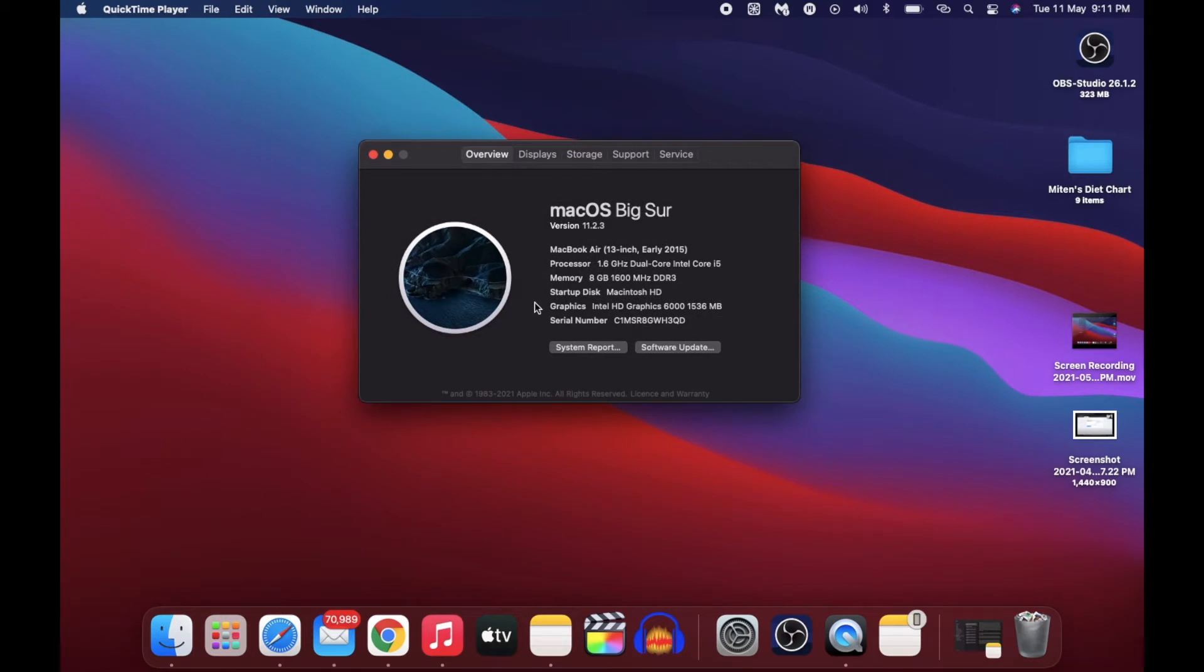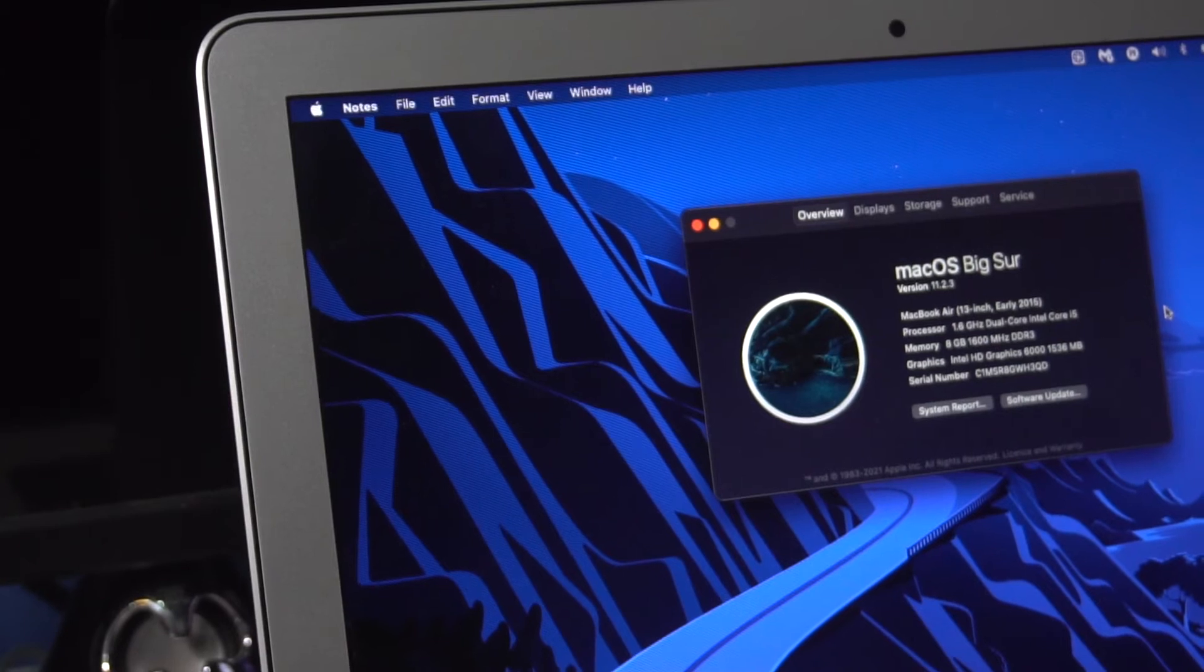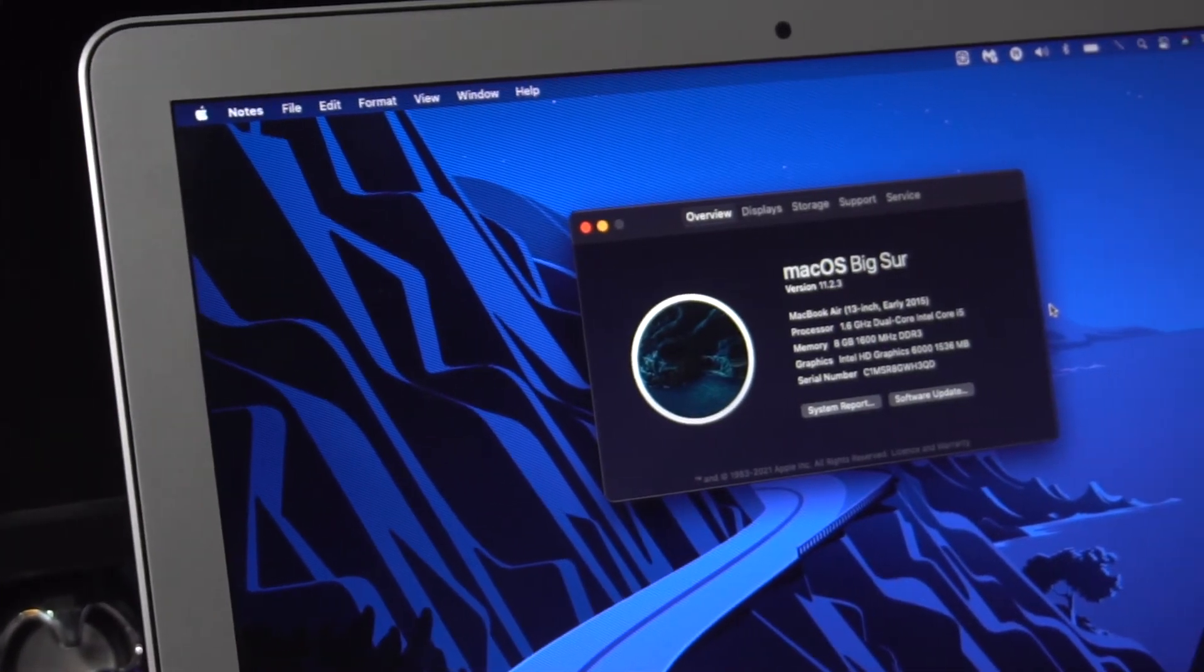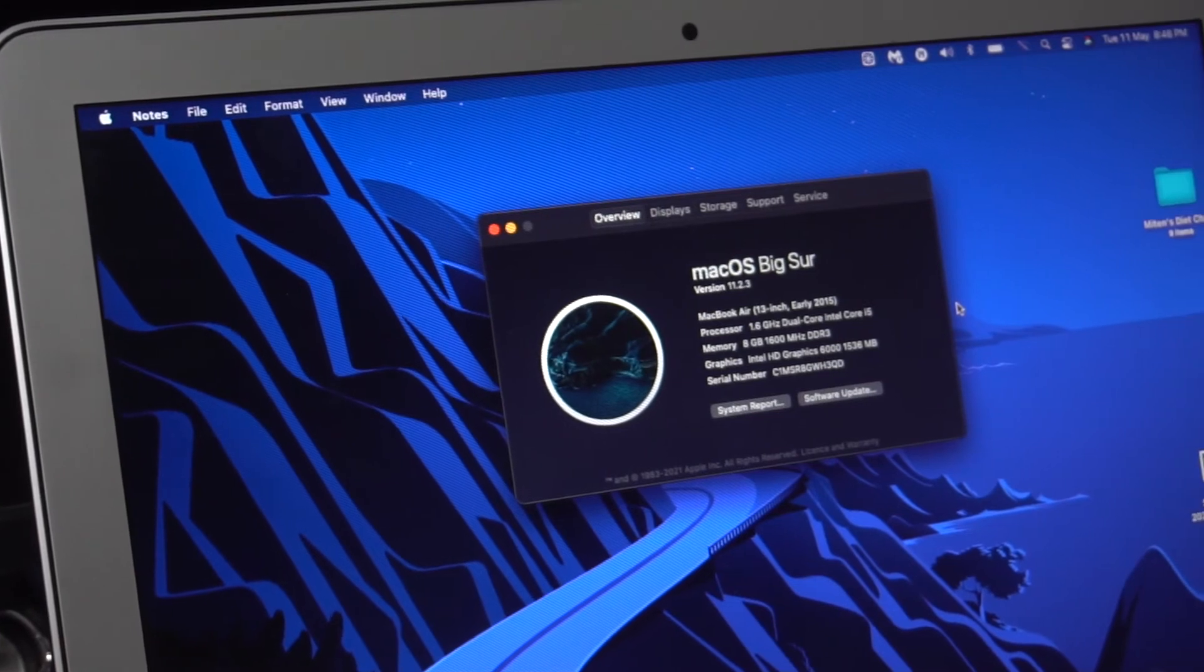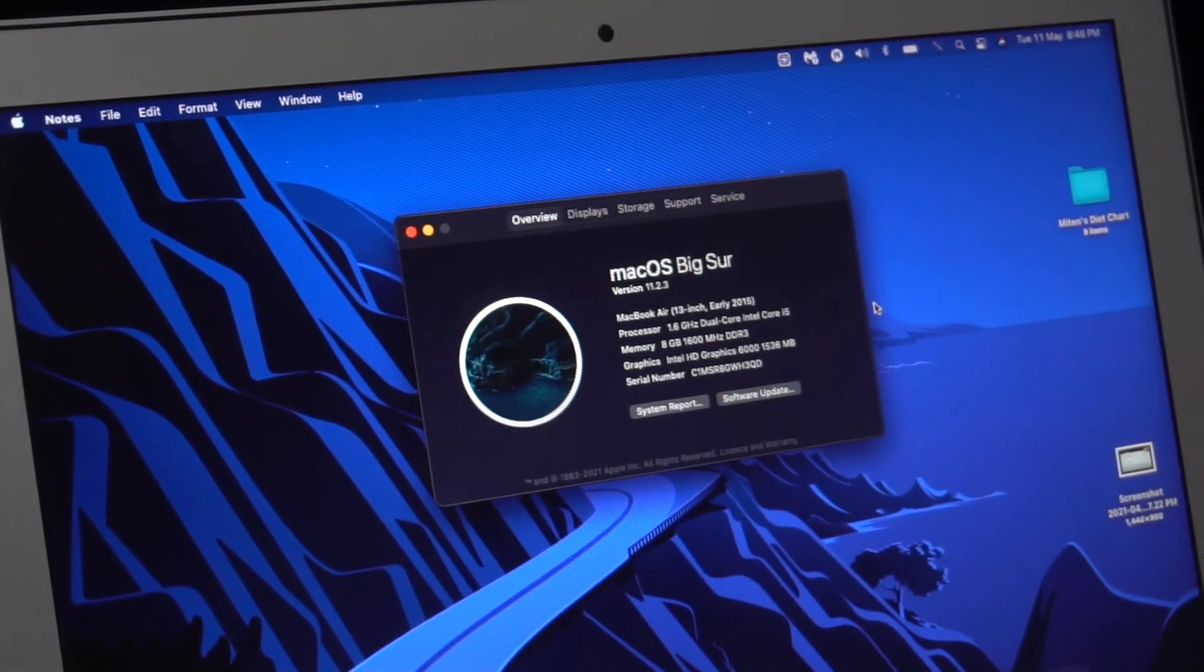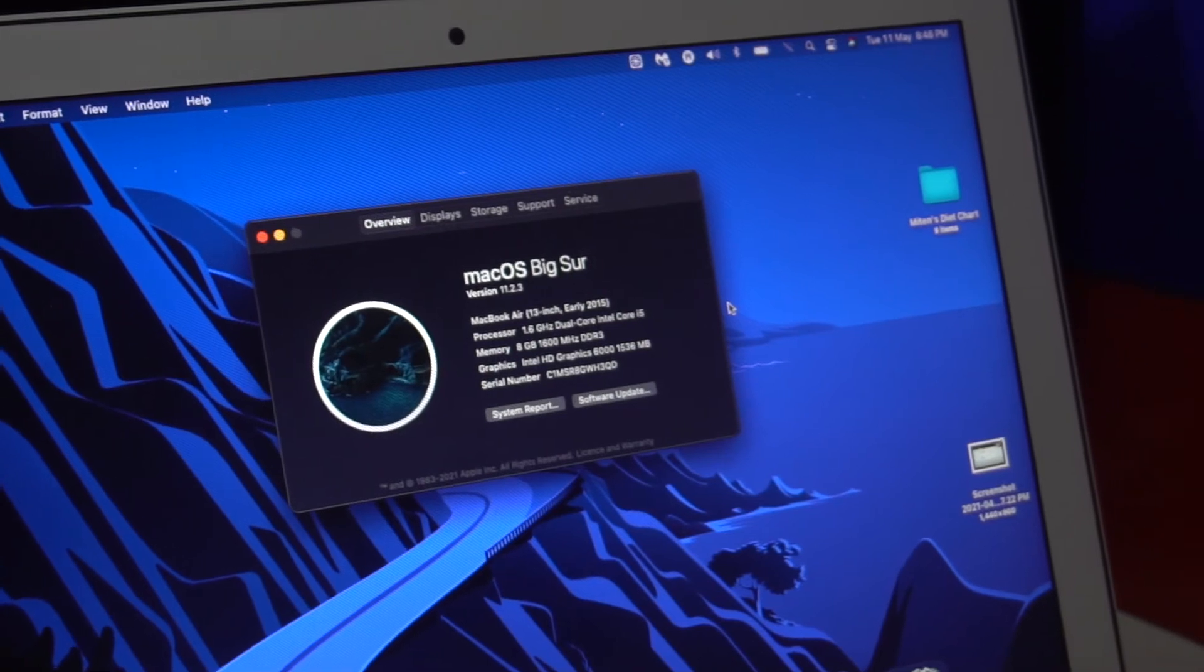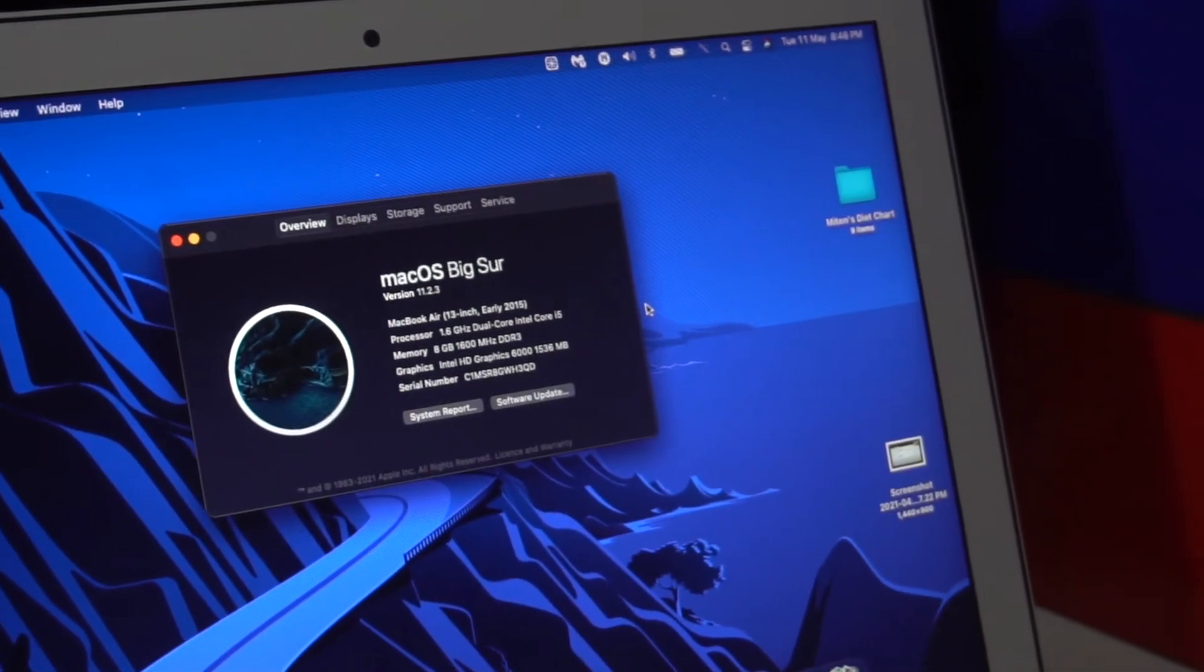Just in case you're wondering which laptop I have, I've been using MacBook Air, late 2015 model, which means I bought this about five years ago. But I still edit my YouTube videos here, so I'm going to show you how I'm doing this in this old machine.